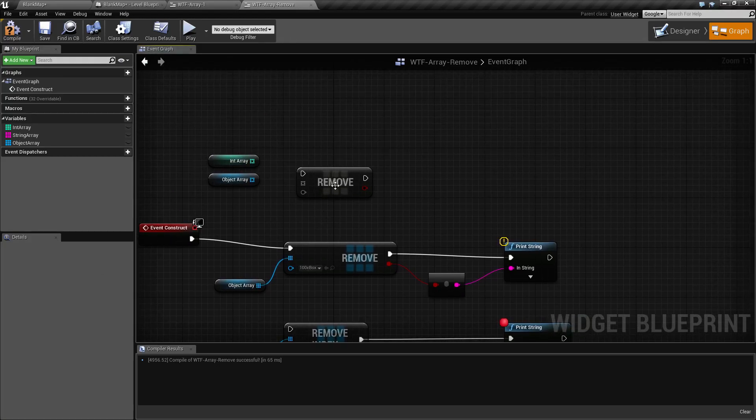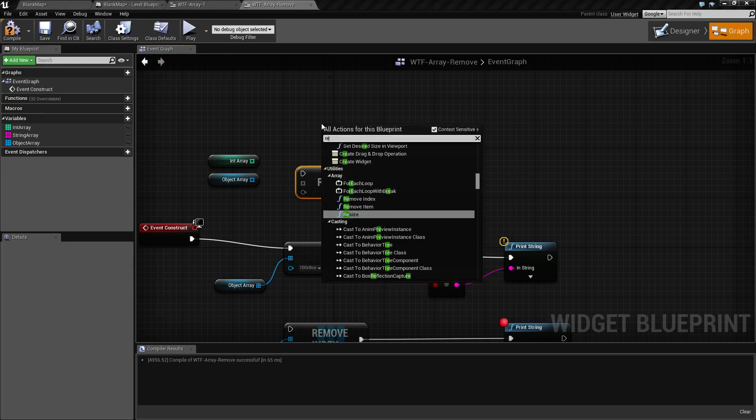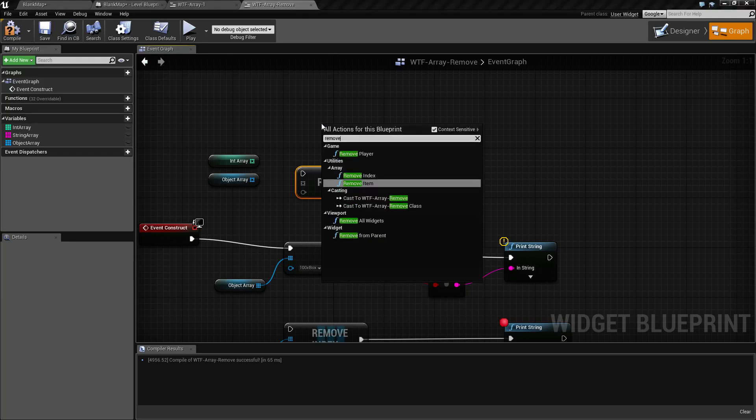So first thing, the remove node, even though it says remove here, if you're looking for it it's actually going to be the remove item node. So that's something to keep in mind.